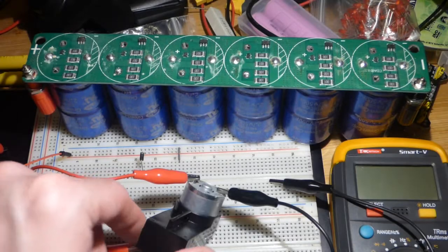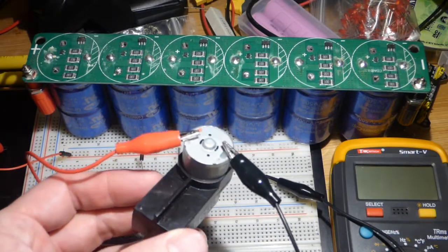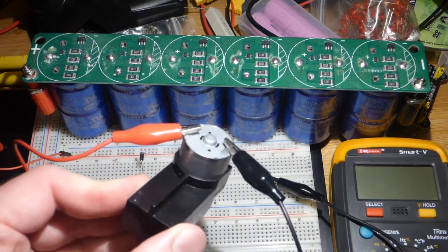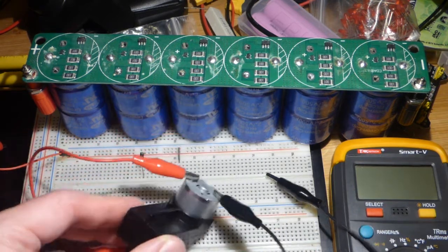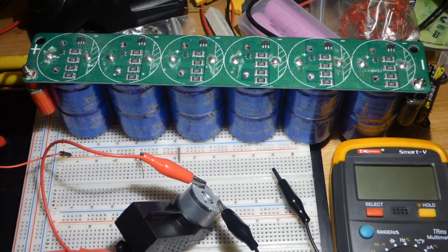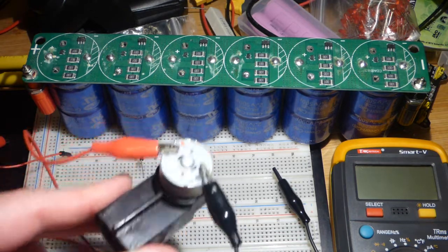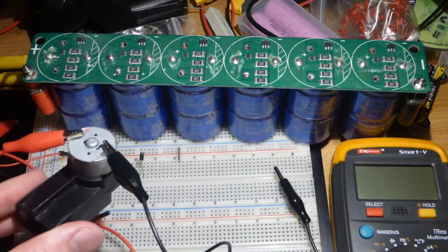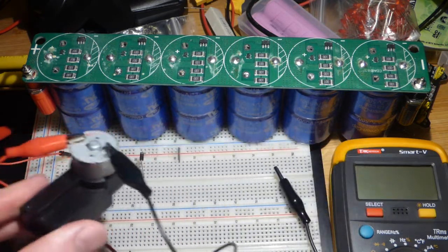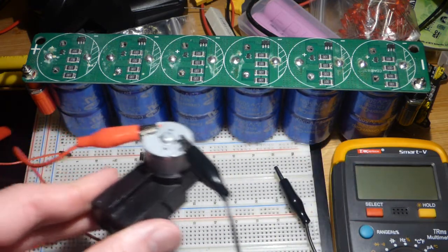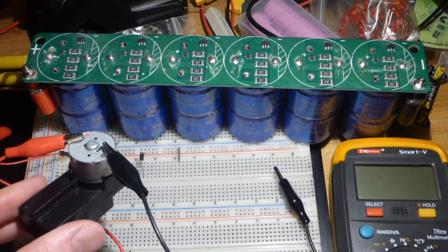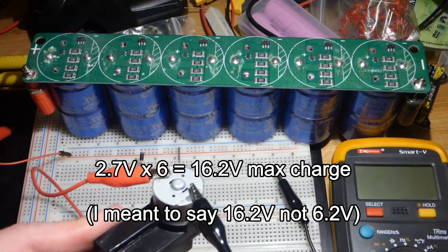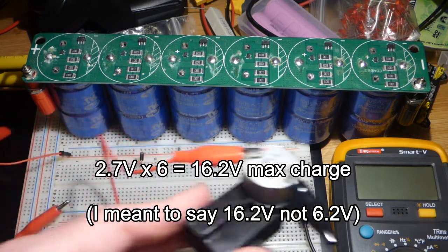In a recent video, I showed this hand crank generator. We measured the voltage and current it can provide with no load by measuring it directly with a multimeter. So of course, it's better to actually do something with this. We're going to charge these supercapacitors here. They're in series, rated for 2.7 volts each. Since they're in series, you multiply that voltage by 6, we can charge it to 16.2 volts.